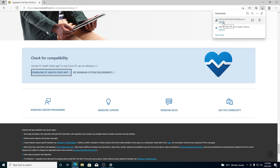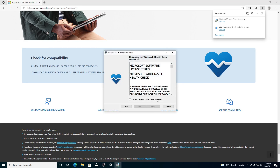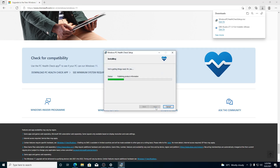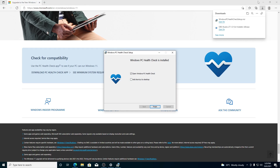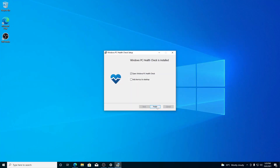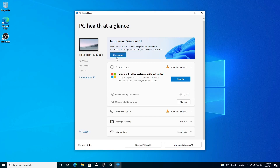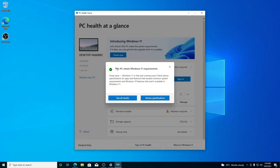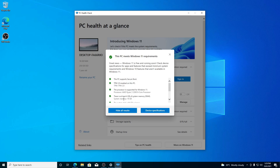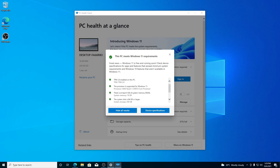Open the PC Health Checker, then accept the license agreement, then click on Install. Let me minimize the browser. Click Finish, then click 'Check now.' This PC meets Windows 11 requirements. If you want to see all results, simply click on 'See all results.'